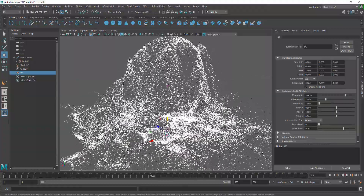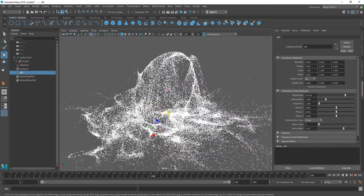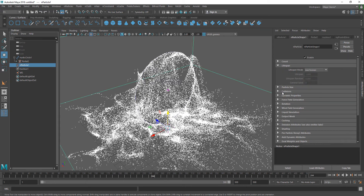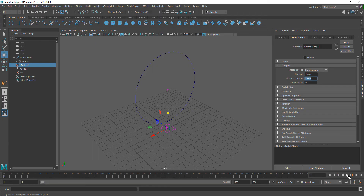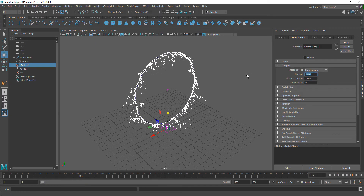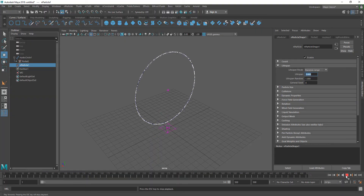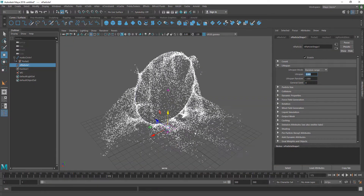We have this really cool particle motion but I don't want particles to last forever because it'll make the system a lot heavier. Go to the nParticle, go to the Lifespan tab — the lifespan mode is set to Live Forever. I want Constant with Random Range so they don't all die at the same time. I'll set the lifespan to 3 and the random range to 1.